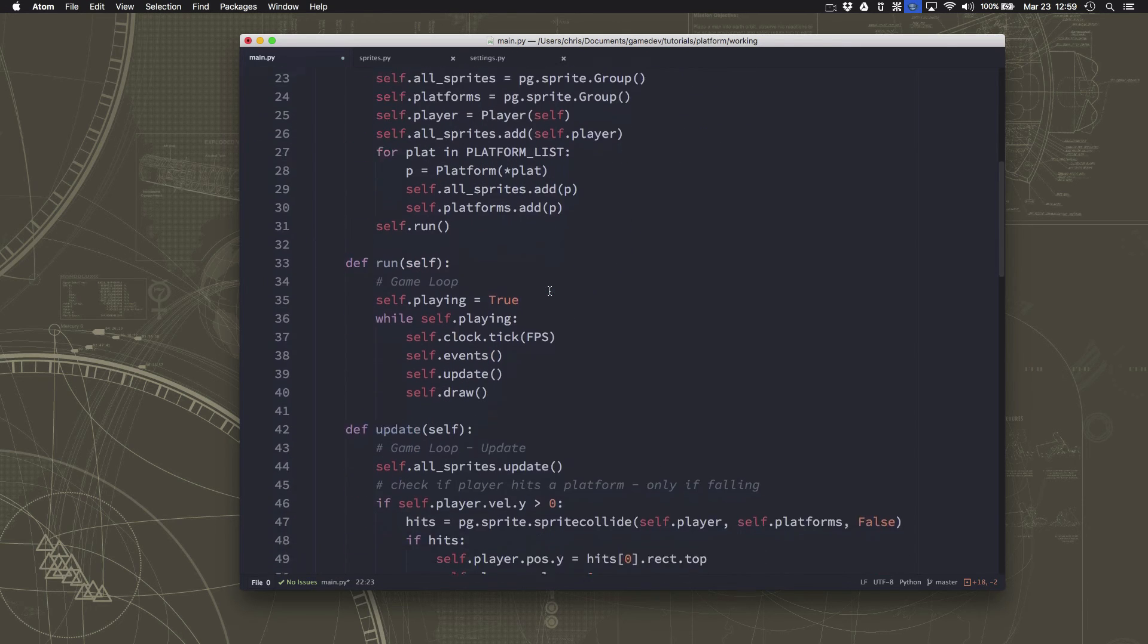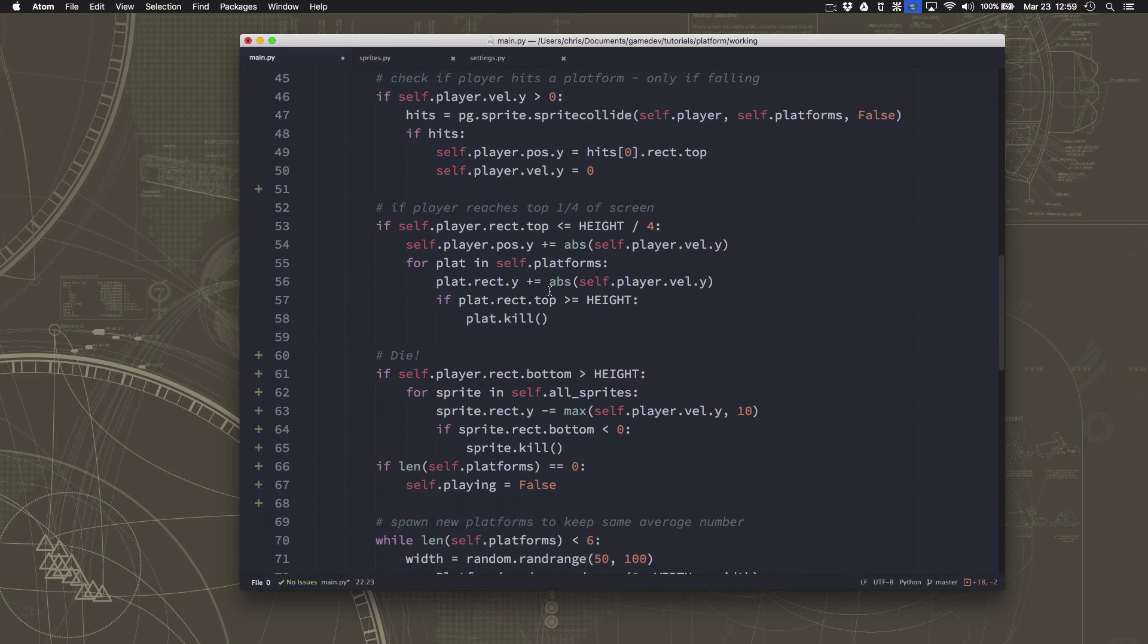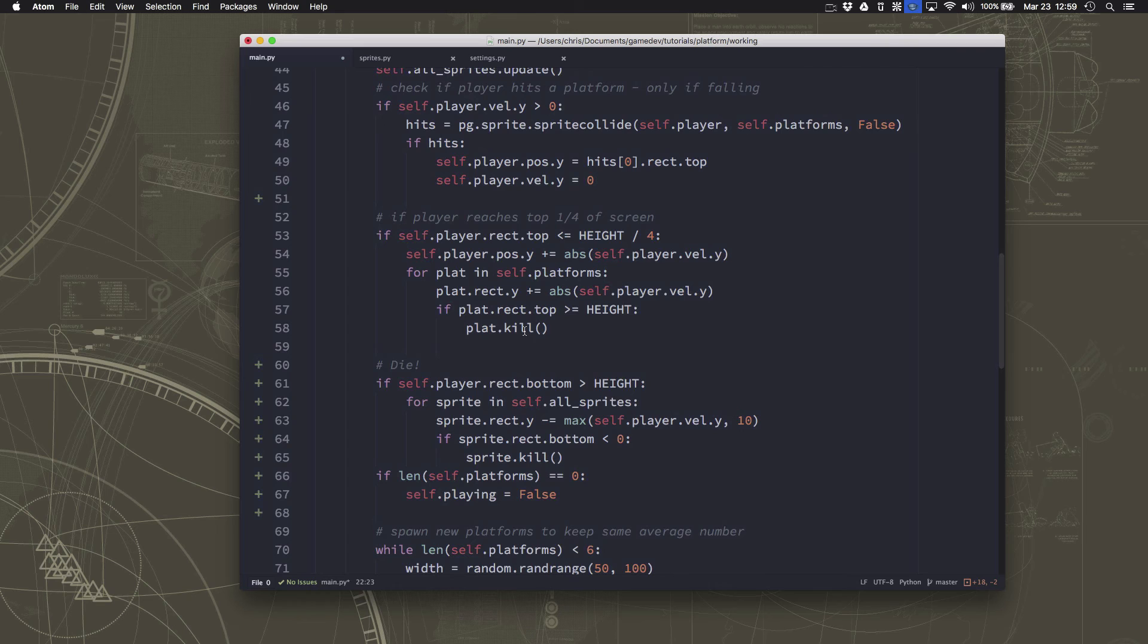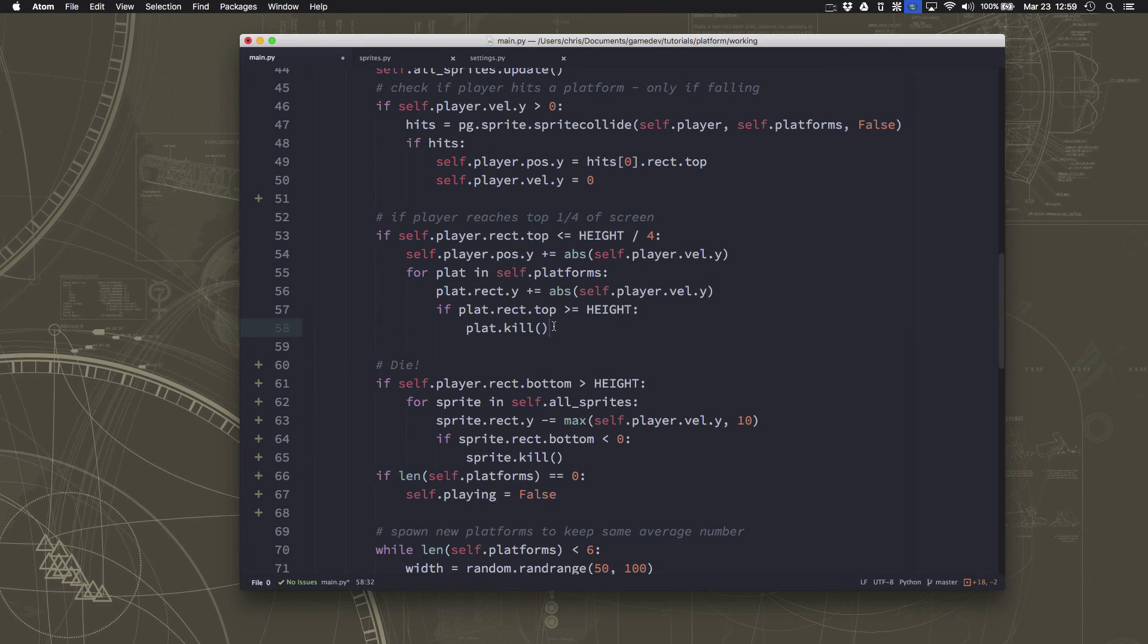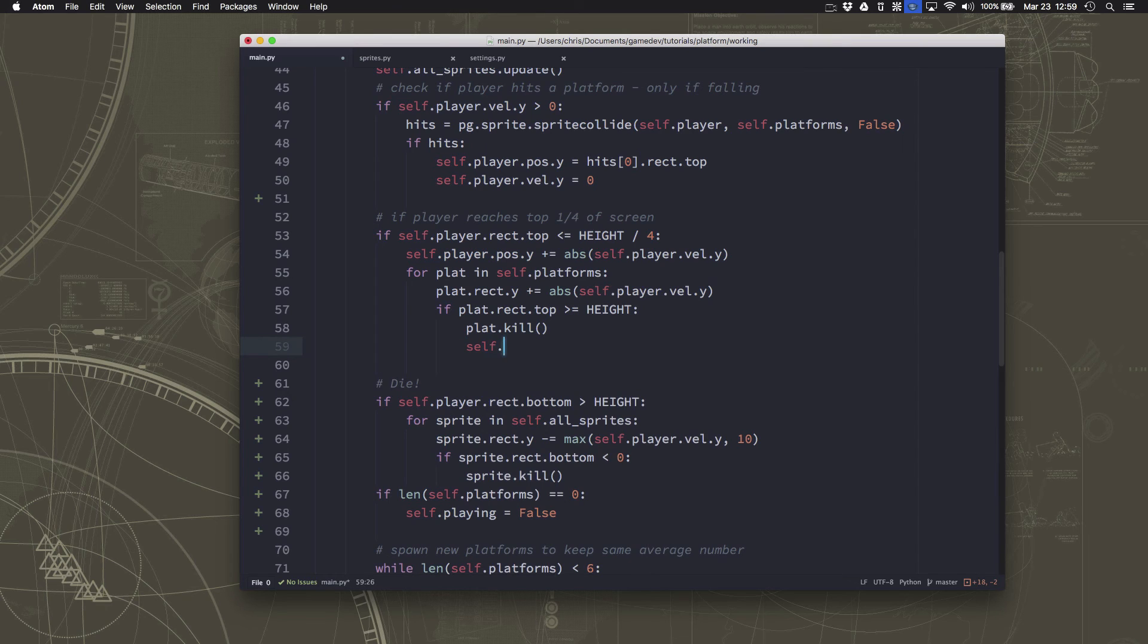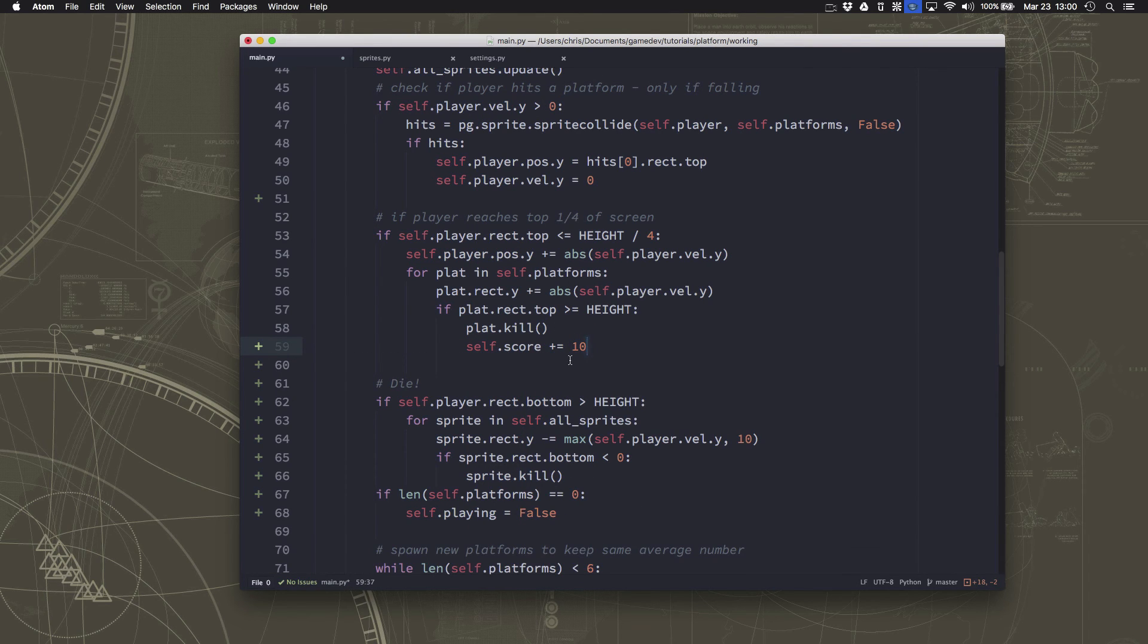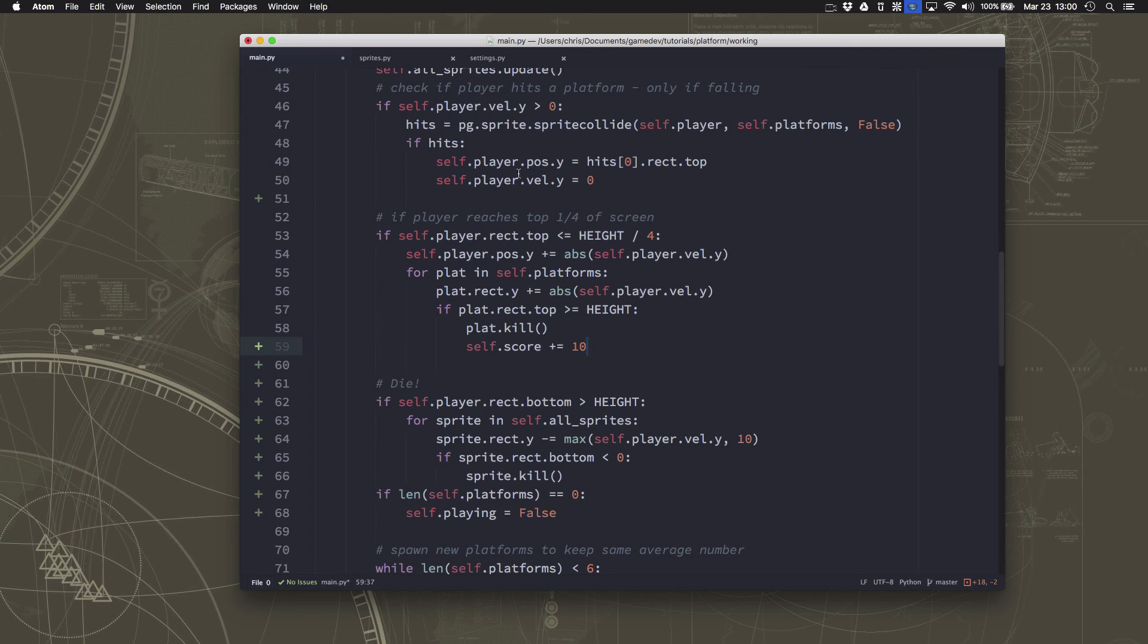And then, when do we get points? Well, to keep things simple for the moment, we know we got higher if we pushed platforms down off the bottom and deleted them. So, I'm going to give points there. We're going to just add 10 to our score whenever we push a platform down off the bottom of the screen because we jumped higher.